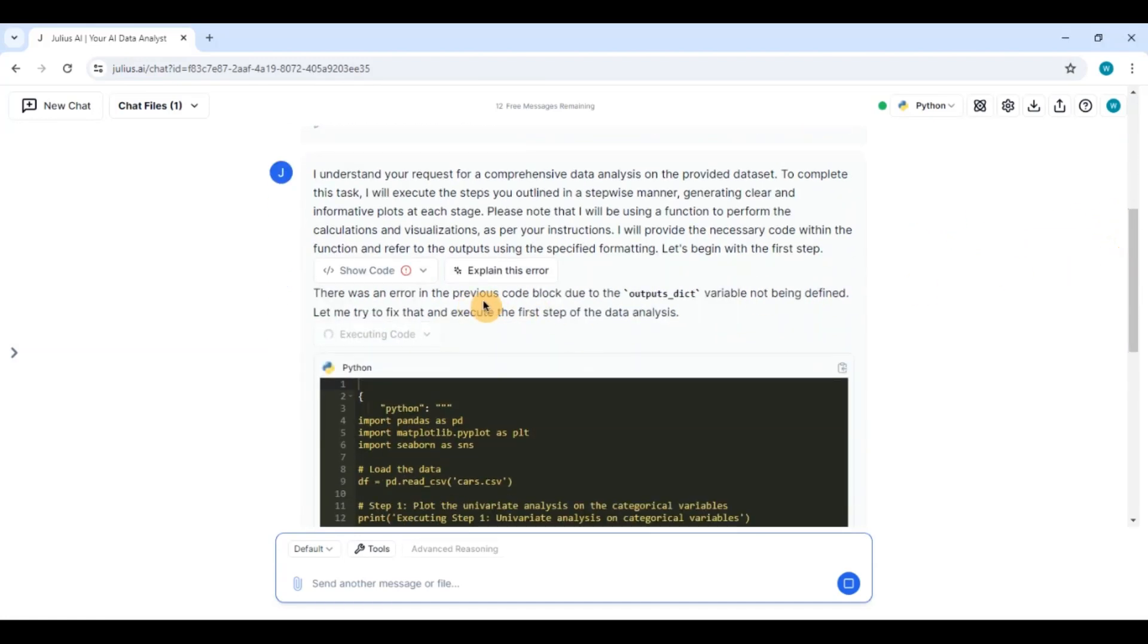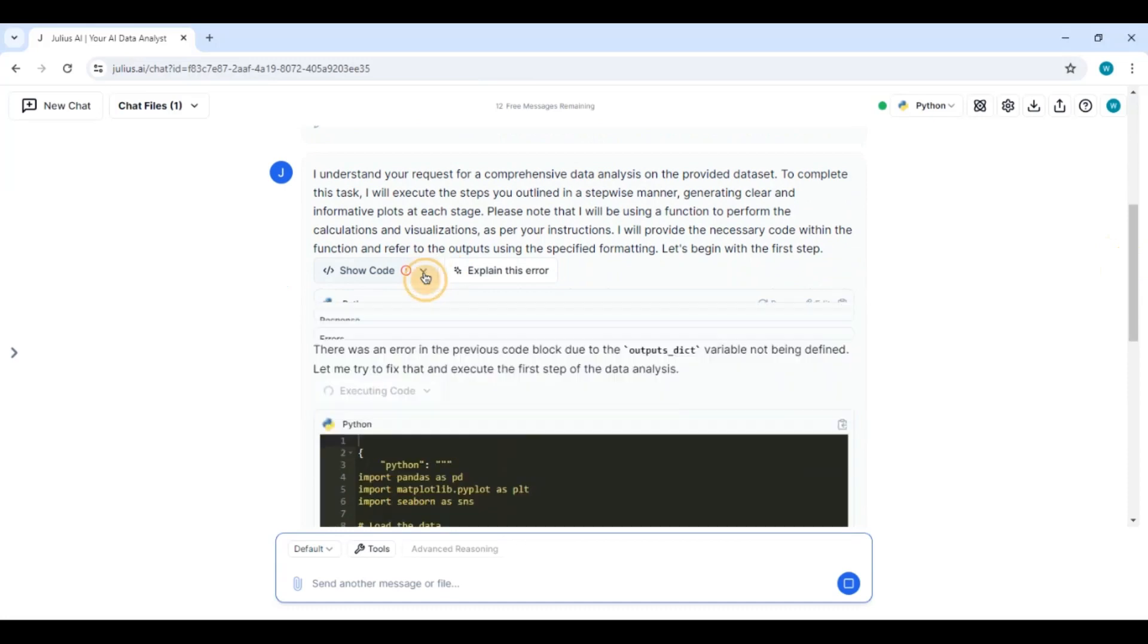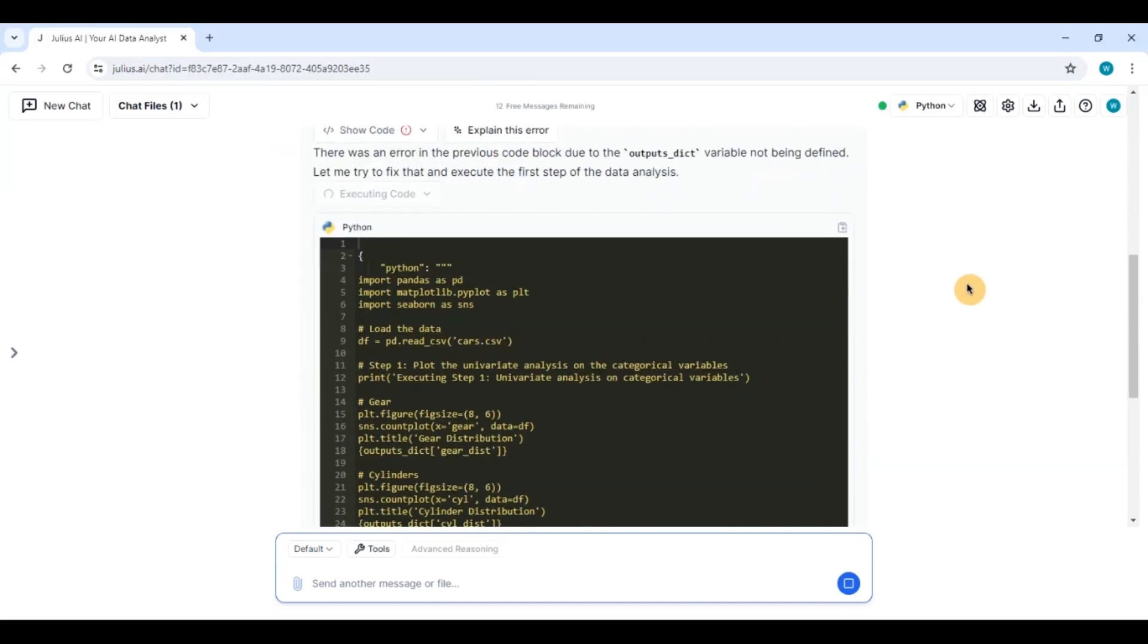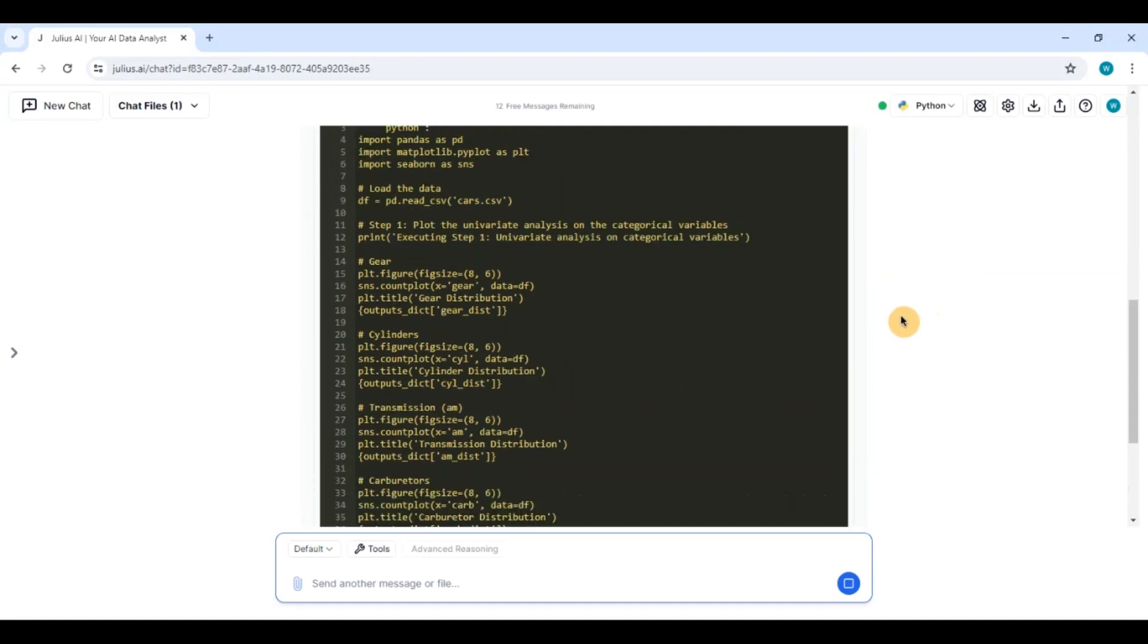So you can see here it has shown me an error. It has got some error in the code and it is trying to fix the error again and it is executing. So let's see. Okay, so it has given me also what an issue it had with the previous code and it is trying to do it again.